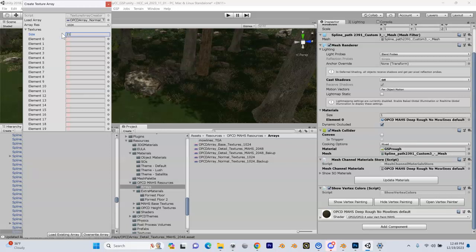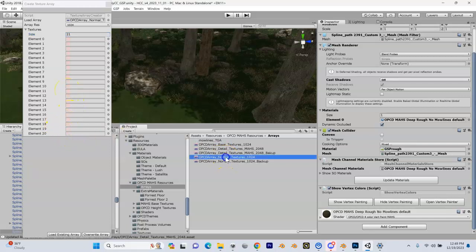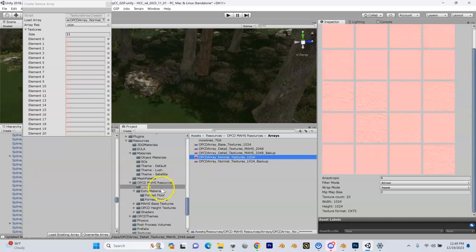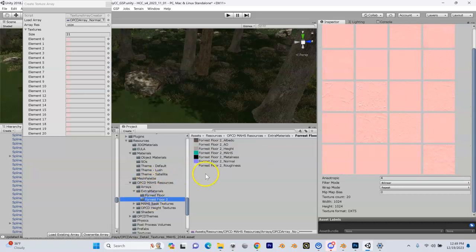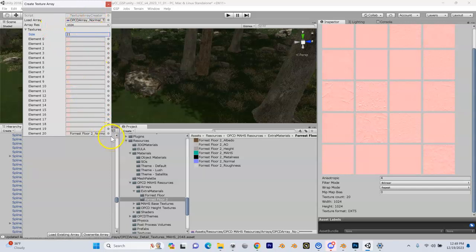Now we need to add one more slot for the texture we just added in the detail array, so we're going to change the size to 21 — this will correspond to detail slot 40. Hit Enter, and this is where our normal map is going to go. Take our normal map — not the normal array — go back to our forest floor, find the normal, and drop it in slot 20. Then we'll overwrite the array, which will take a minute or two.